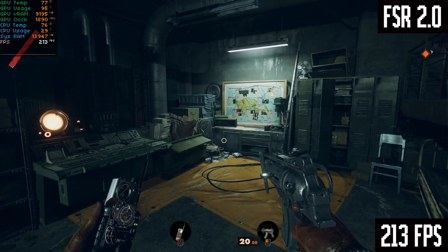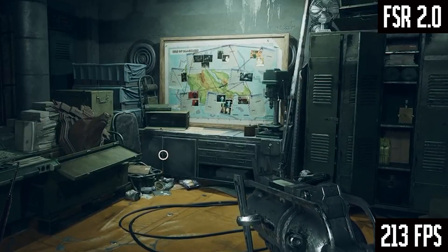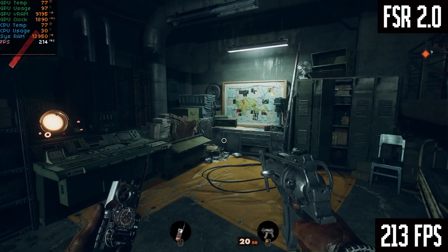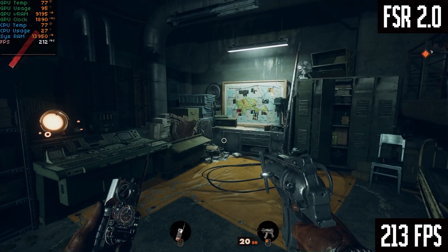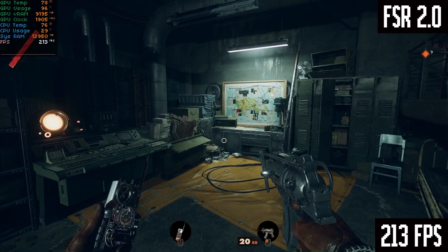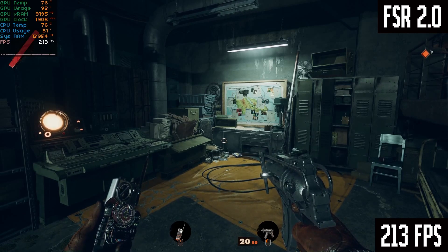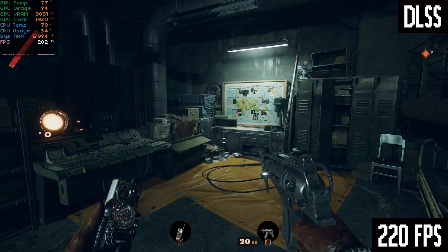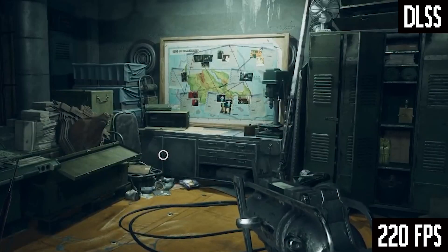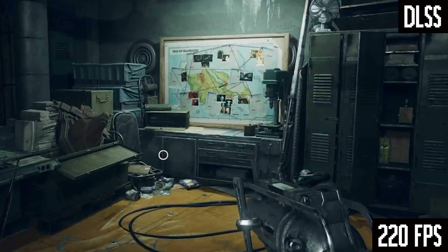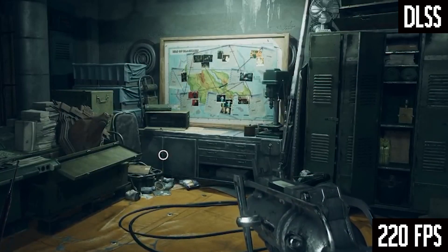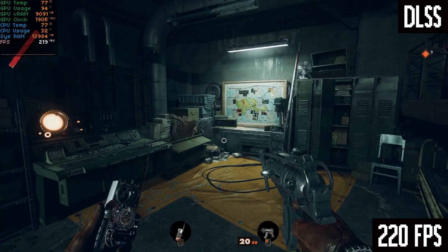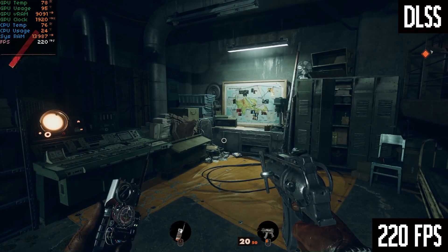FSR 2.0 looks freaking amazing — would you even be able to tell this isn't native 1080p? Native 1080p gave us 170 FPS, but with FSR 2.0 on balanced, we go up to 213 FPS. And here's the same scene with DLSS — we're up to 220 FPS, so the performance is a tiny bit better, but the actual quality of the scene is pretty much the same as FSR 2.0.